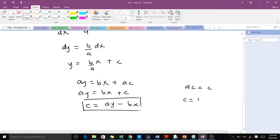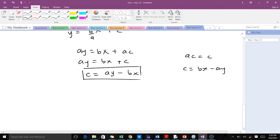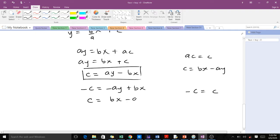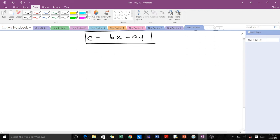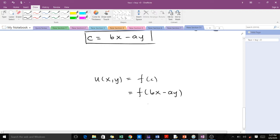We manipulate c to get it in a standard form. Multiplying by negative one: −c = −a·y + b·x, and since c is an arbitrary constant, −c is also c. So we write c = b·x − a·y. The general solution to the PDE is then an arbitrary function f(c), which in this case is f(b·x − a·y).